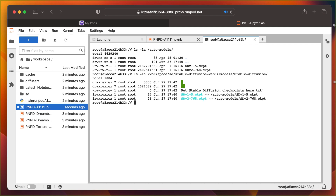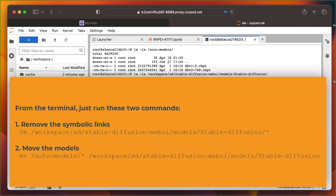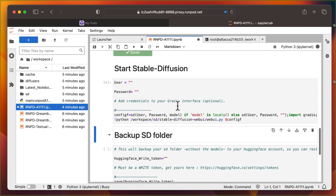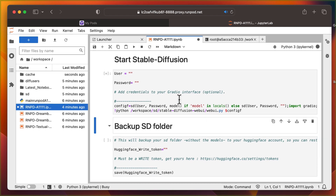In that same directory, you need to make sure to remove the preset symbolic links. At this point, you should only see two models in the Stable Diffusion model directory, with no other files or symbolic links. Once this is achieved, you can proceed to launch A1111. Wait for it to start, then verify it's running.